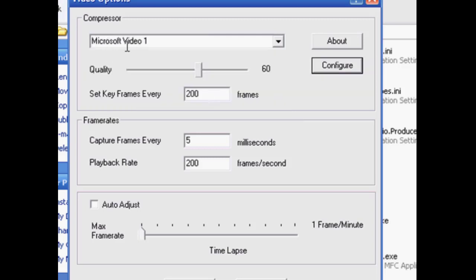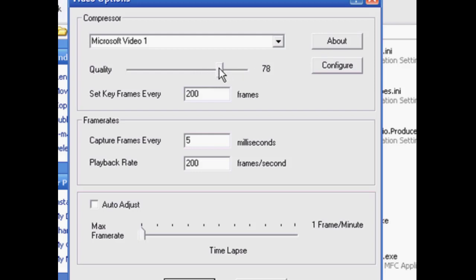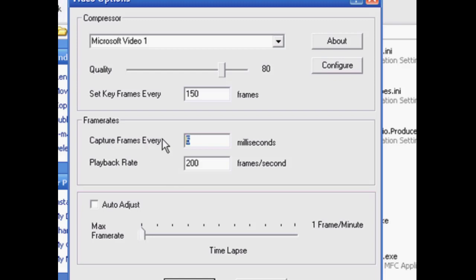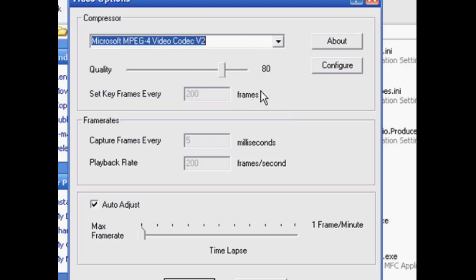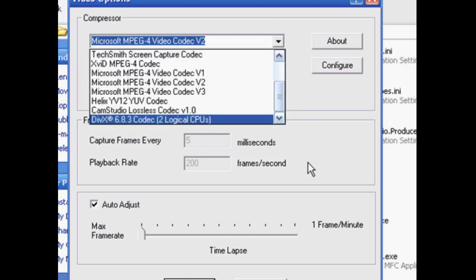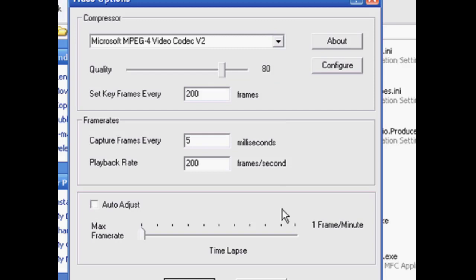Best for Microsoft Video 1, for me anyway, is to have this at about 80, the slider bar here. Put that at about 80 thereabouts. And then the set key frames every however many frames, we're going to go with 150. And the capture frames every 66 milliseconds. And then the playback rate, we're going to stick that at 15 frames per second. And of course if you don't want to mess with any of this, then you might want to just try the auto adjust and don't worry about a thing. Everything will work out great. Pick whatever codec you want, auto adjust, bada bing bada boom. But I've found that it doesn't always work that way, so I try to just do this stuff manually.